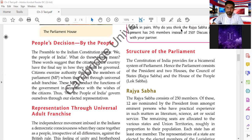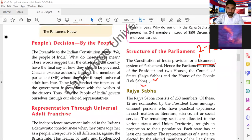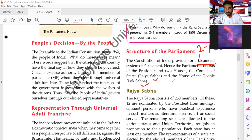Bicameral means 'bi' means two and 'cameral' means houses, so there are two houses of the Parliament. One is the Council of States, that is Rajya Sabha in Hindi, and the other is the House of the People, that is called Lok Sabha in Hindi. So we have a bicameral Parliament with these two houses.